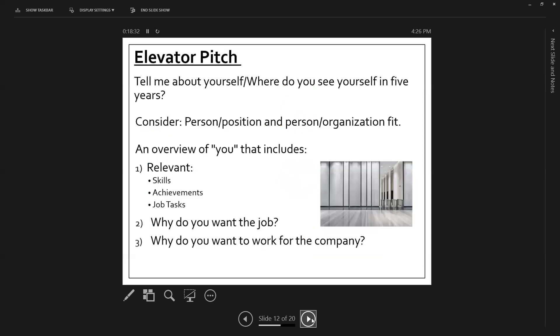We're going to look into these in a little bit more detail. So the tell me about yourself. Where do you see yourself in five years? Why are you here? Is really your opportunity to give them your elevator pitch. So consider how you are a your person position and person organization fit. What are the skills, achievements, and job tasks you can talk about? Why do you want the job? Why do you want to work for the company? And give a bit of an overview of who you are.